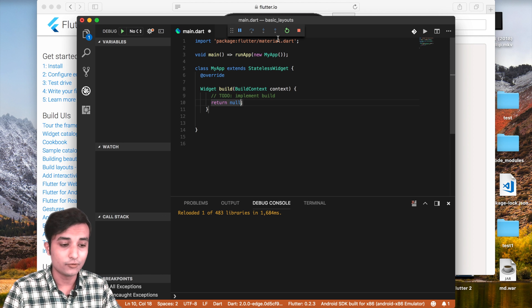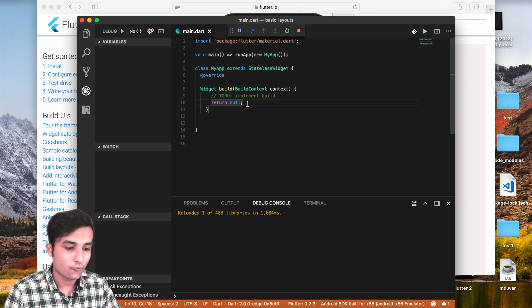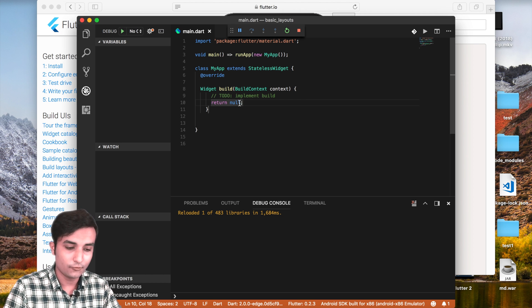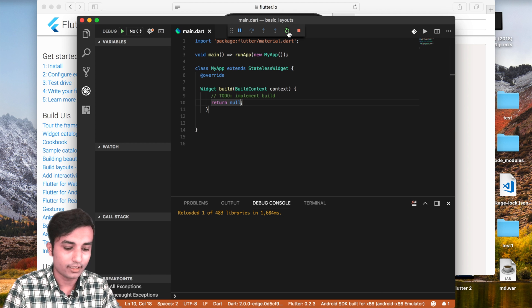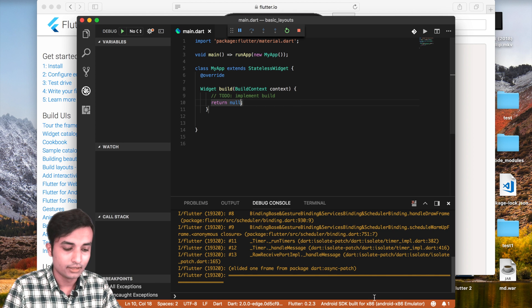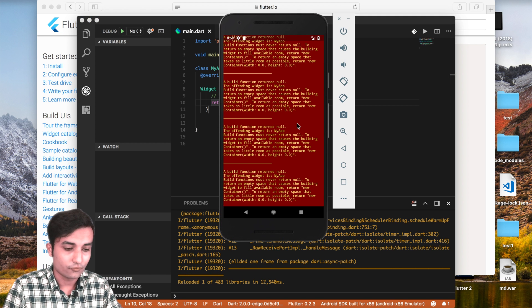Inside the build we cannot return a null value. If we do that we are going to get an error right away inside our emulator. If you just go ahead and reload the app you're going to get the error — as you can see, we cannot return null inside the build.